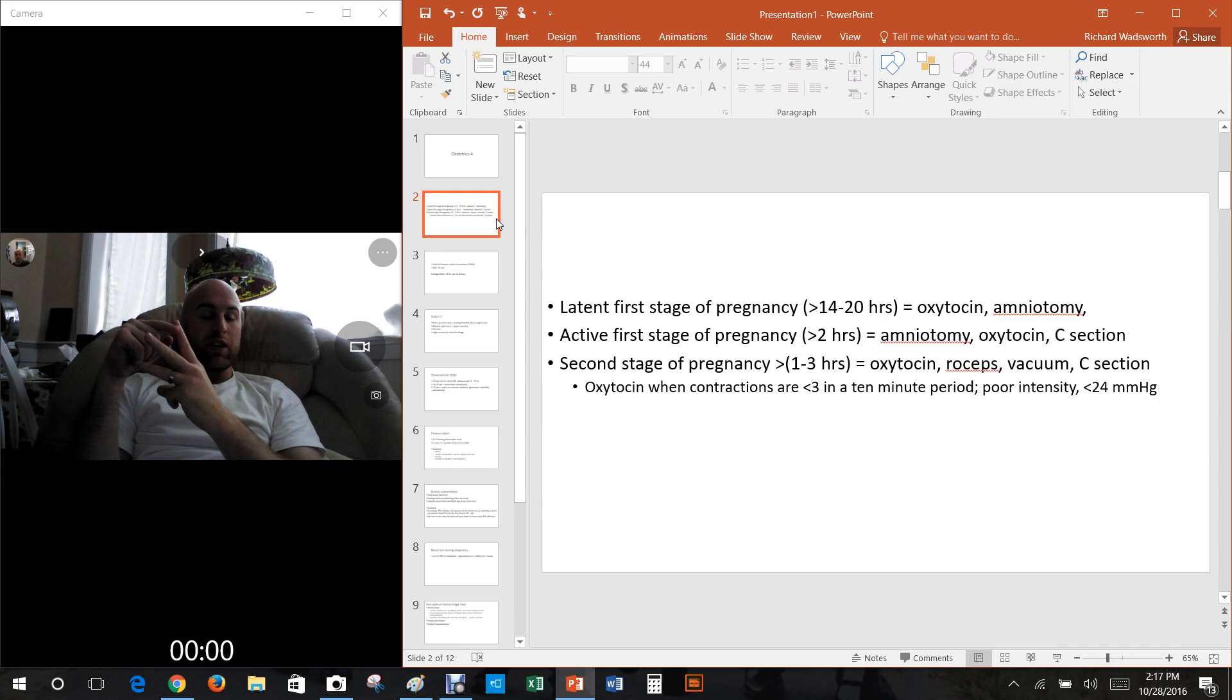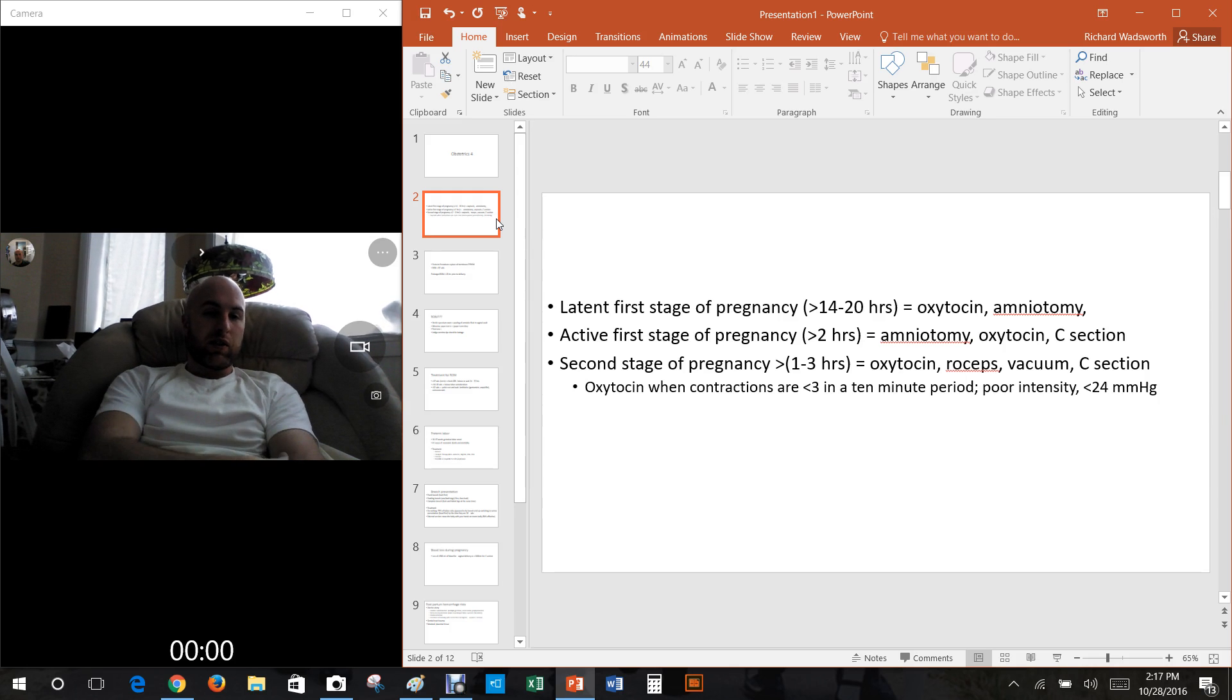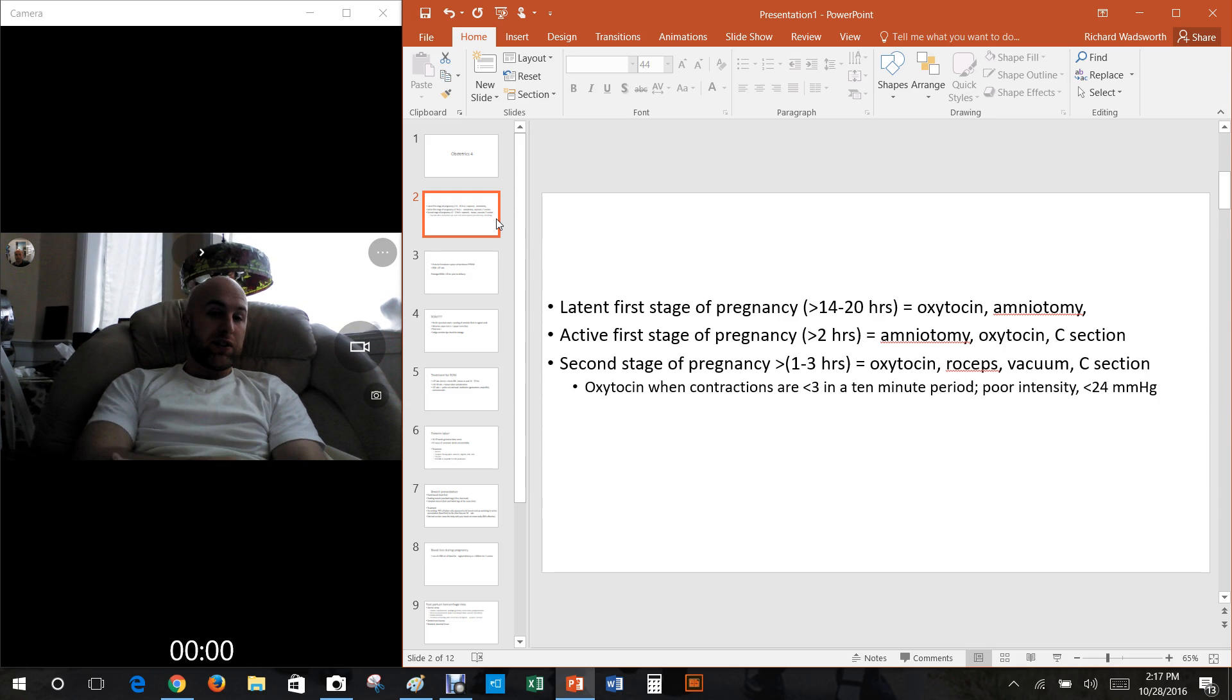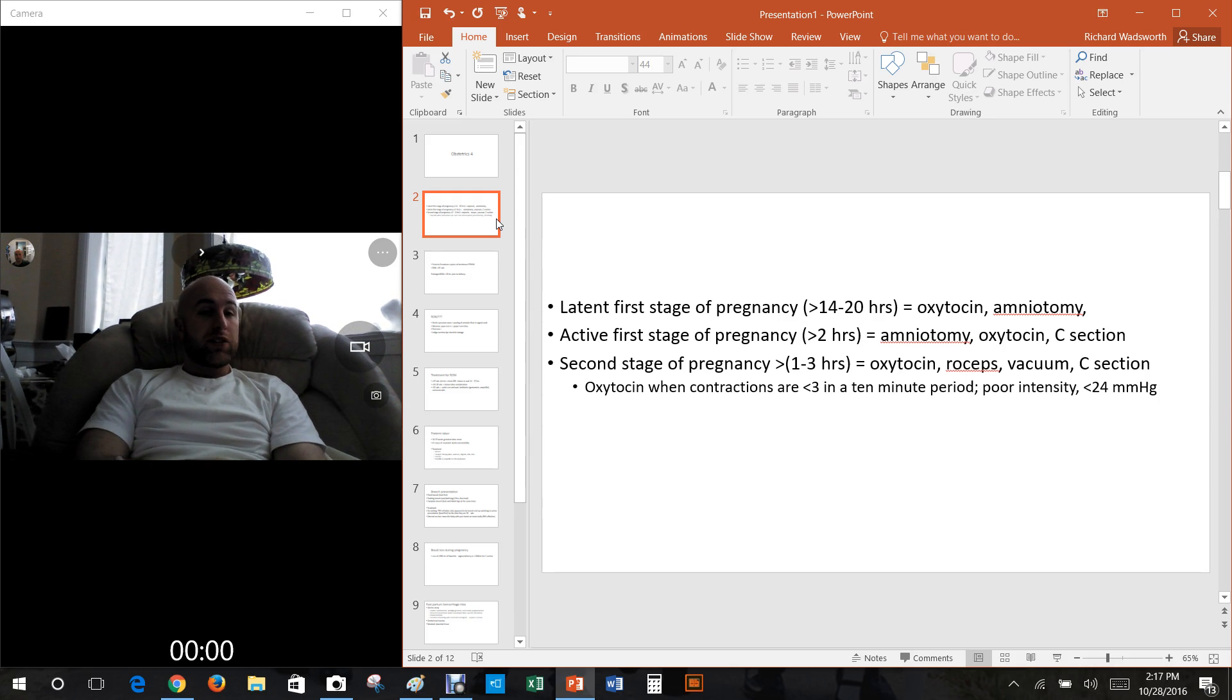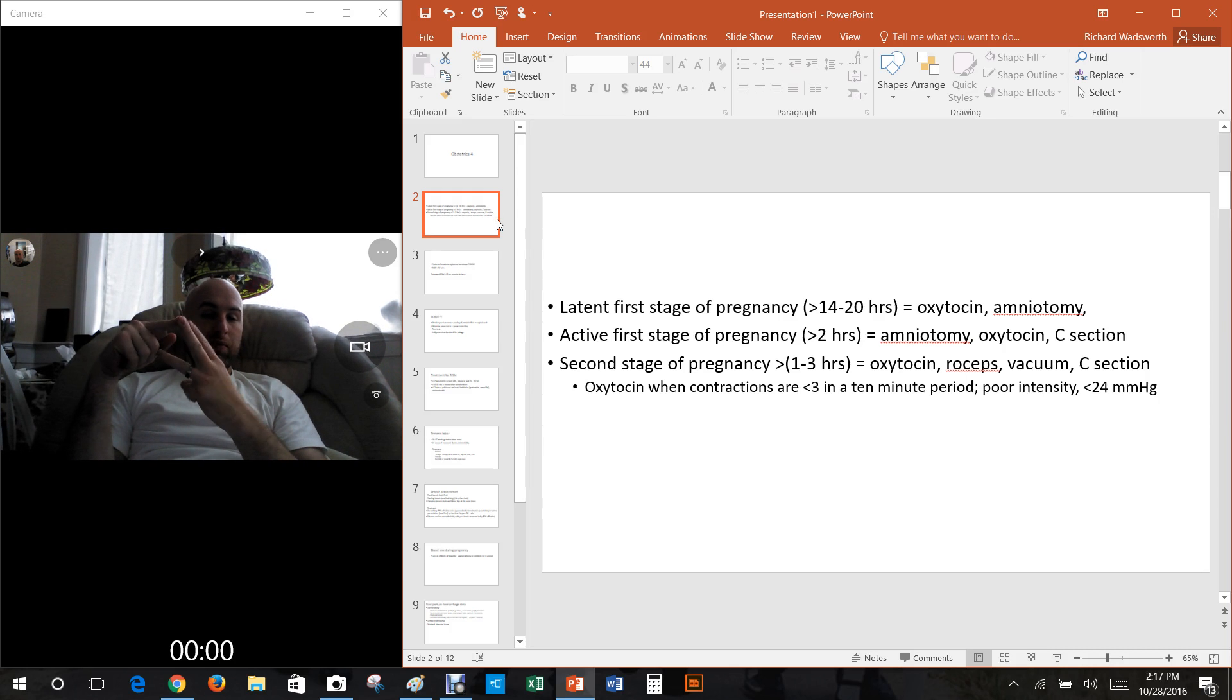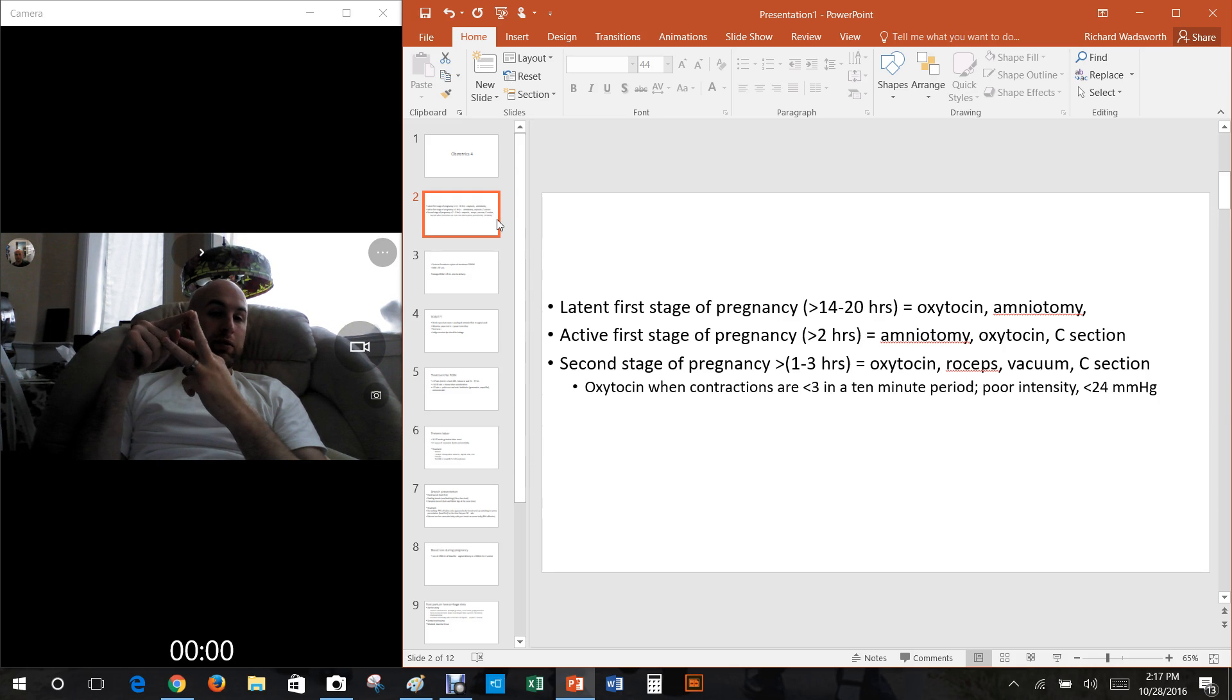The second part of this first stage is when the cervix dilated from four to ten centimeters. Then after ten centimeters we bump into the second stage of labor, which is from the point of ten centimeters dilated until the baby comes out.